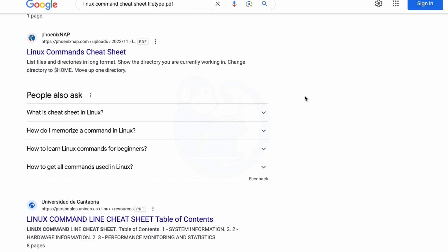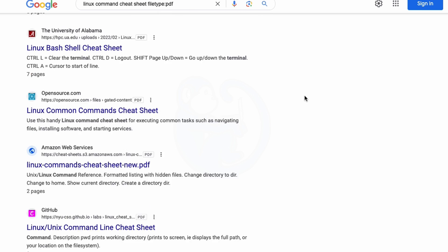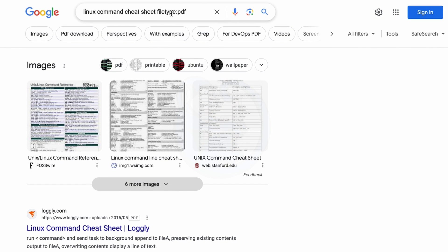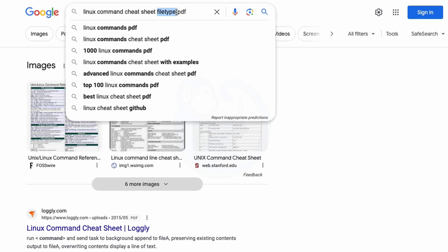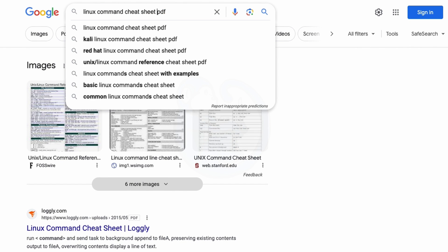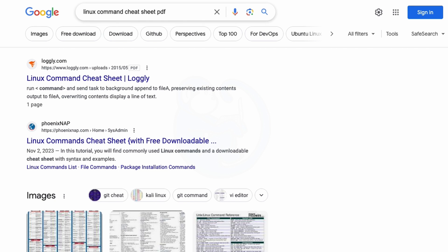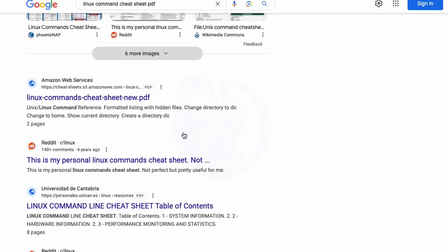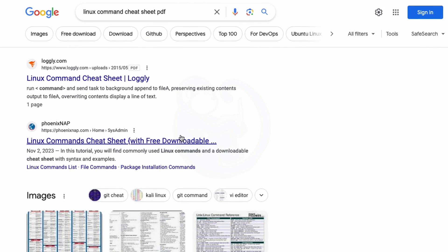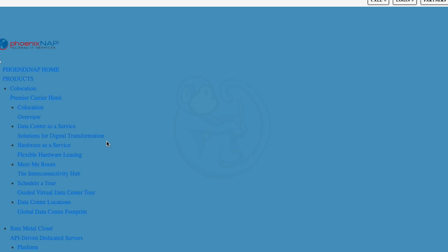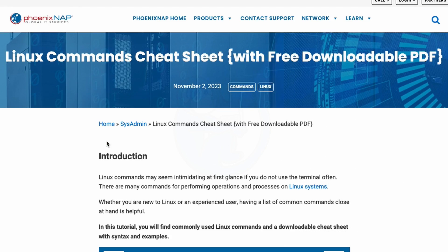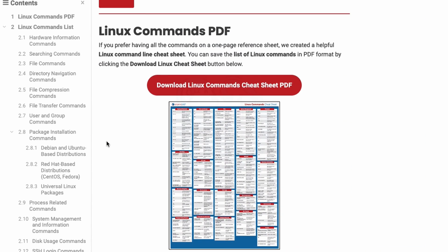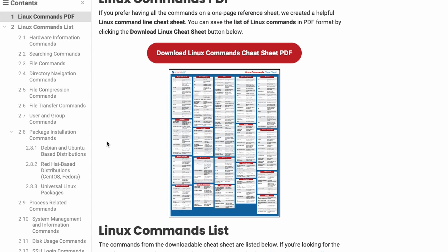And you may be asking at this point, hey, why don't I just type Linux command cheat sheet PDF? Well, so this does return some PDFs, but it also returns some HTML pages that contain PDFs. So not exactly what we're looking for. So being able to use this file type operator really narrows things down for us.